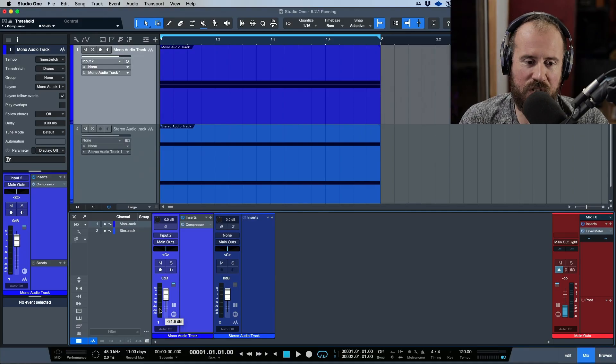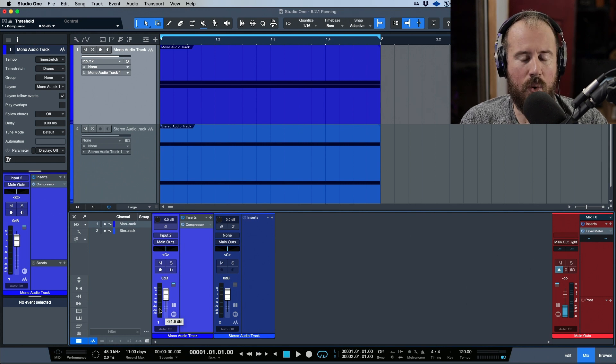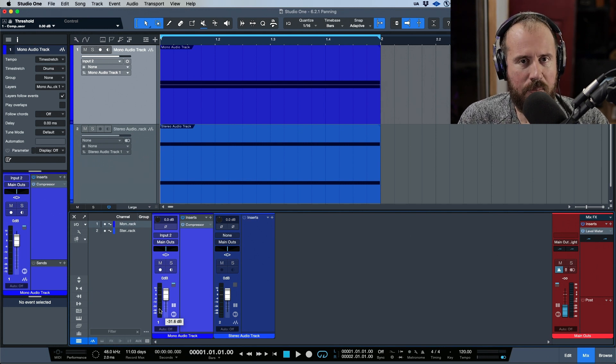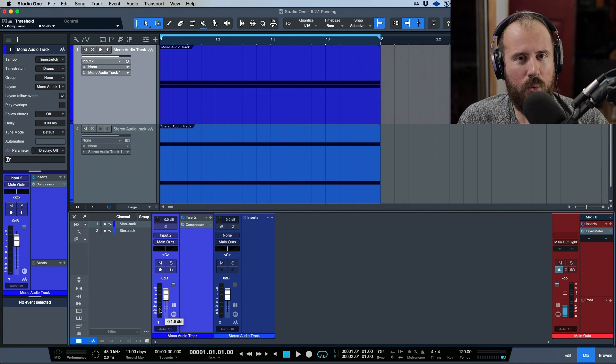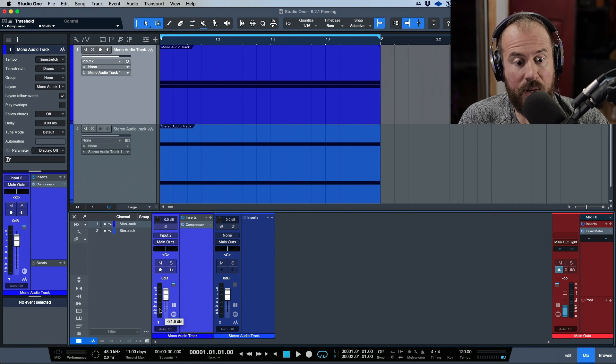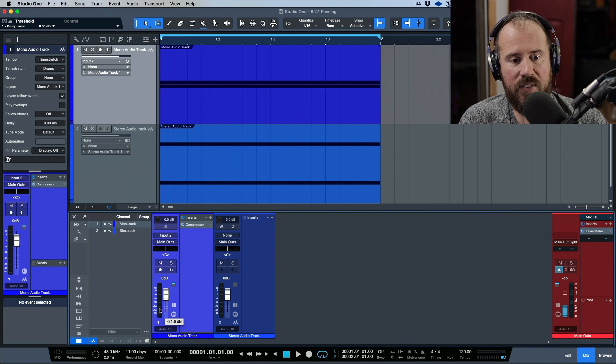In this video I wanted to take a moment to talk about a new metering option that was added — not actually in 6.5, this was added in version 6.2 of Studio One, but it really comes into play when we talk about working with surround formats and immersive audio.